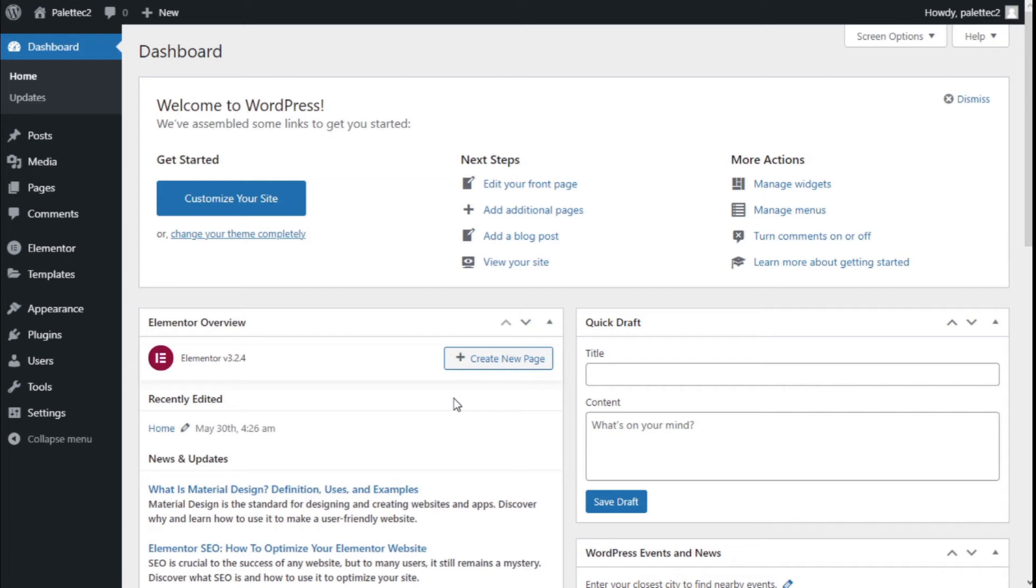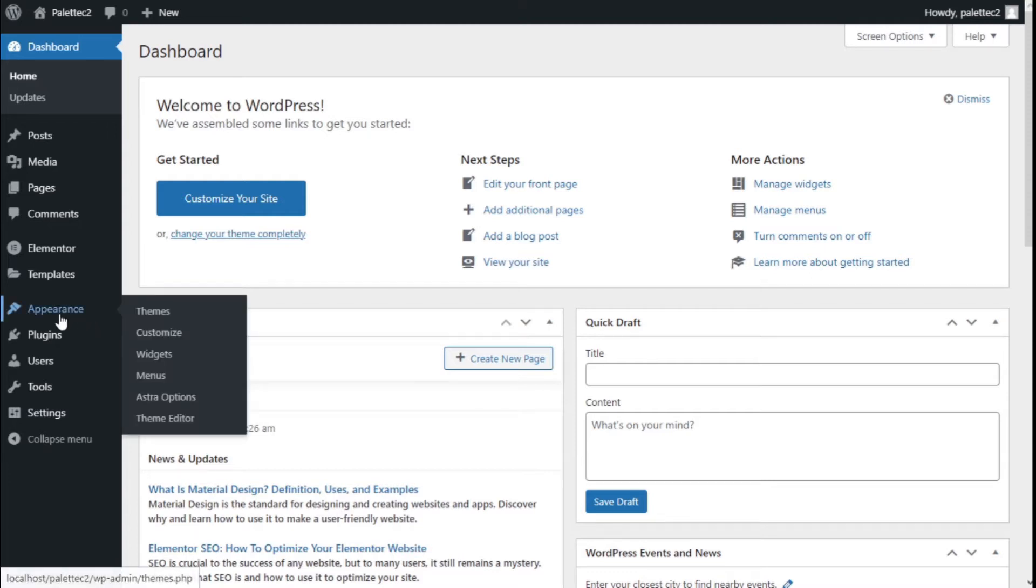Hello, this is Chris from Paletech. In this video we are going to learn how to configure the off-canvas menu of our site using the Astra theme. To do that, we need to go over to the left where it says Appearance.